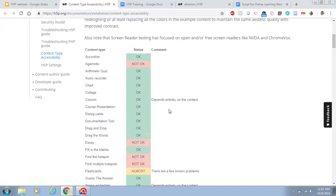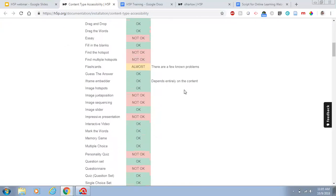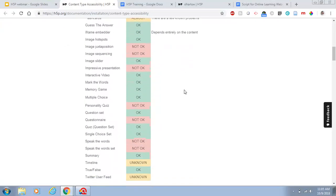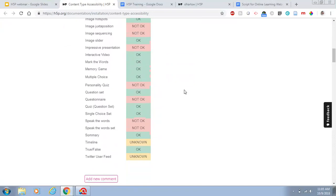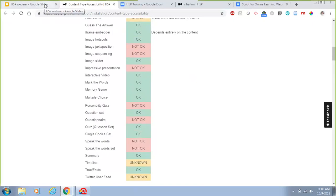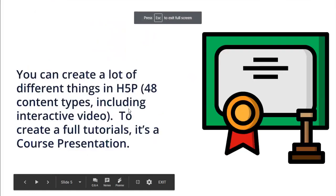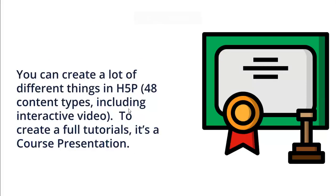We're going to focus on course presentations today, which is how you make these tutorials. But you can also do drag-and-drop, memory games, multiple choice questions, interactive video, true or false questions, and quizzes. There are 48 content types in total, including interactive videos, which means you can create videos with pop-ups and questions from YouTube videos and more.